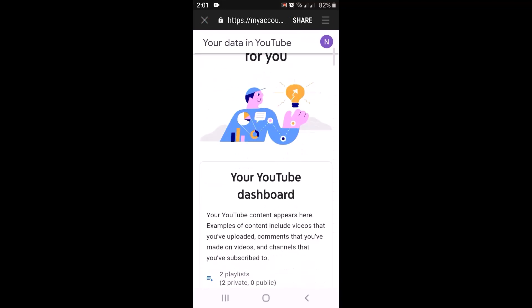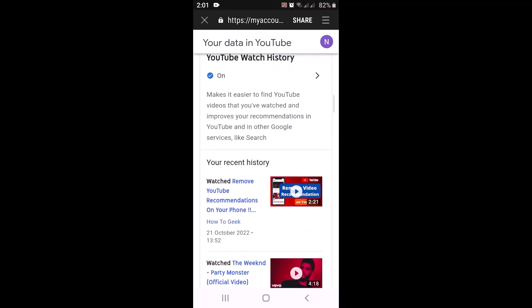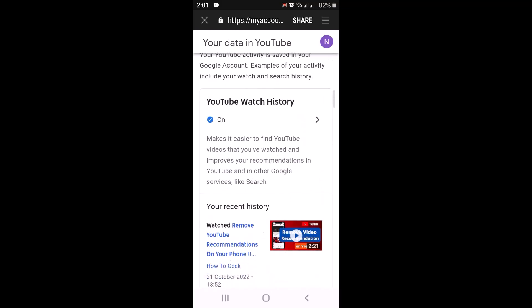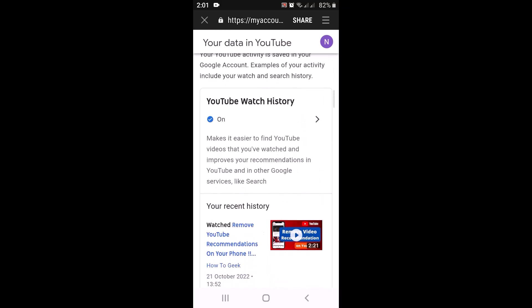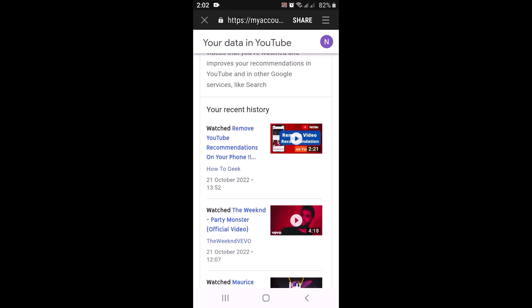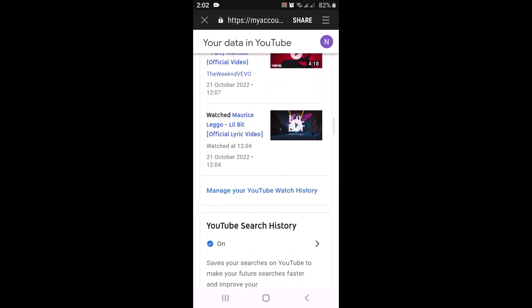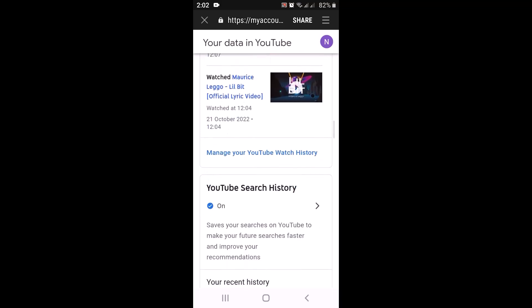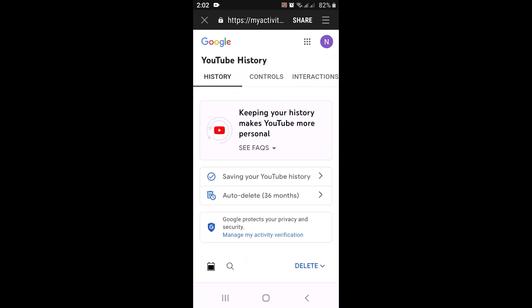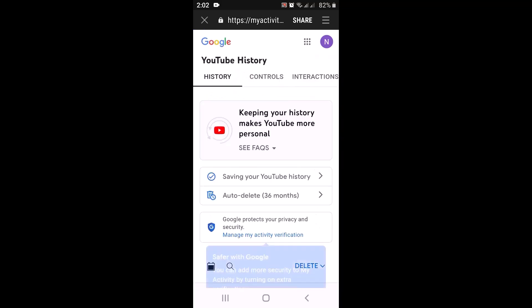Once on that page, slightly scroll down and you can see right in between there is an option called 'YouTube Watch History.' In order to delete or remove recommendations on YouTube, slightly scroll down and tap on 'Manage your YouTube Watch History.'